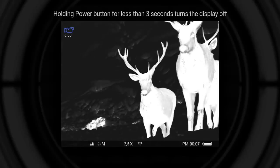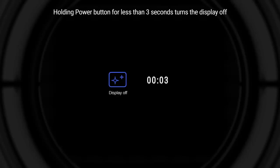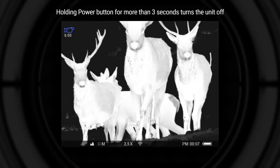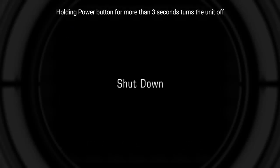Long press for less than 3 seconds turns the display off. Display off sign will appear on the screen. Long press for more than 3 seconds powers the unit off completely.